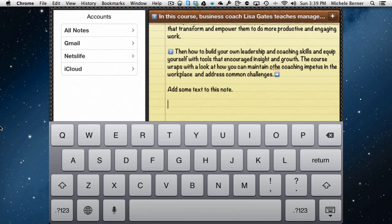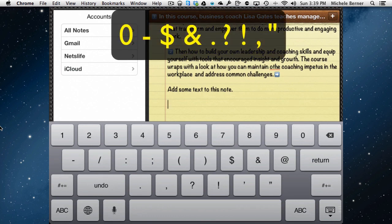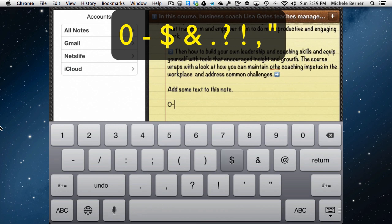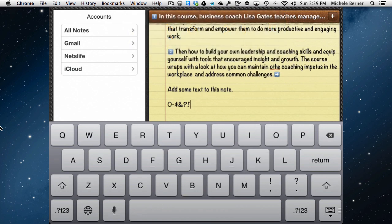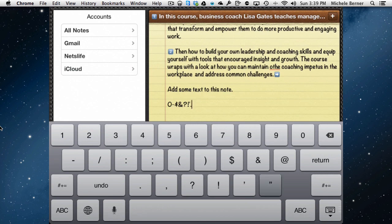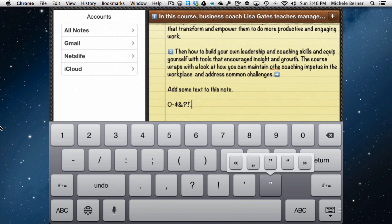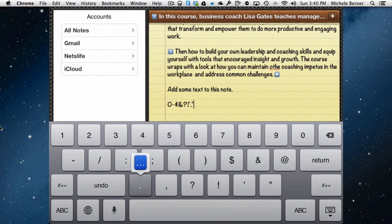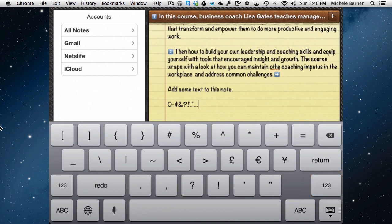The number keyboard also has some hidden keys. Hold down the zero and you get the degrees symbol. Holding down the dash gives you different types of dashes — a long dash and a short dash. The dollar sign gives you different currencies, there's an ampersand, question mark, exclamation mark, different apostrophes, different styles of quotes, and the full stop gives you an ellipsis — you just slide your finger up to access them. There is a third keyboard as well, where most of those things come from, so instead of switching between keyboards, you can just hold the keys down.